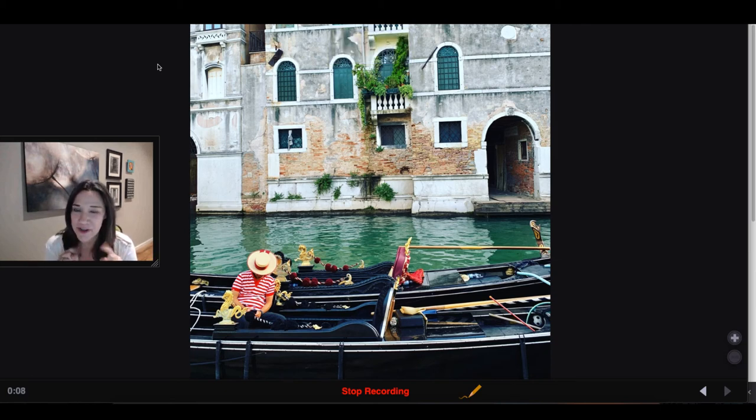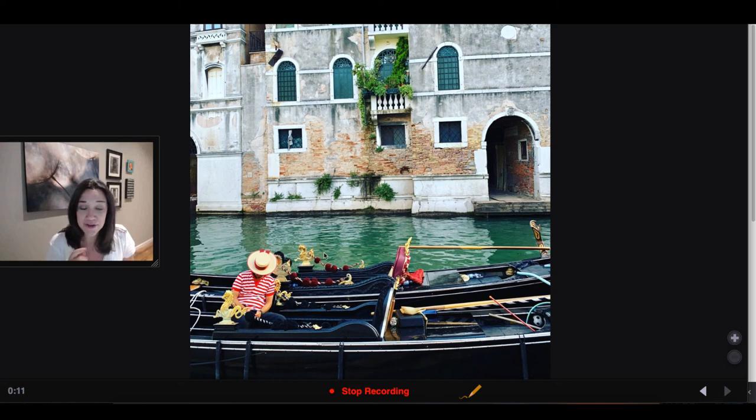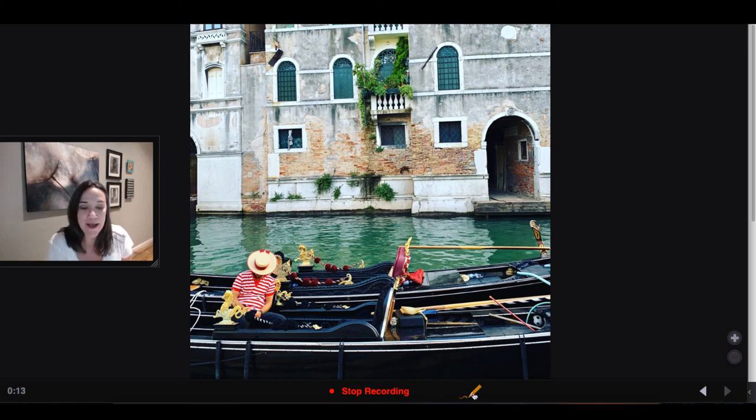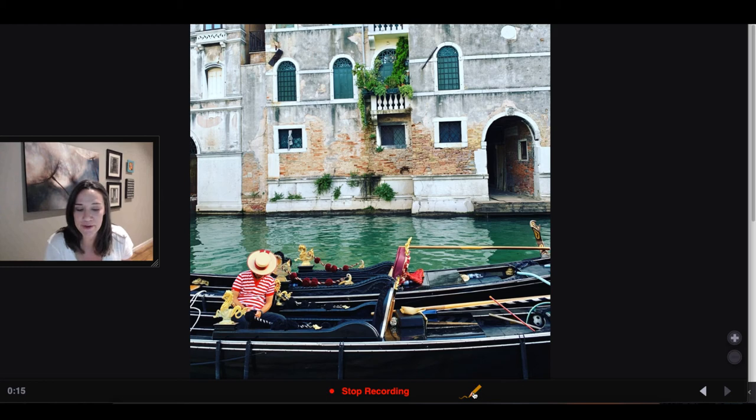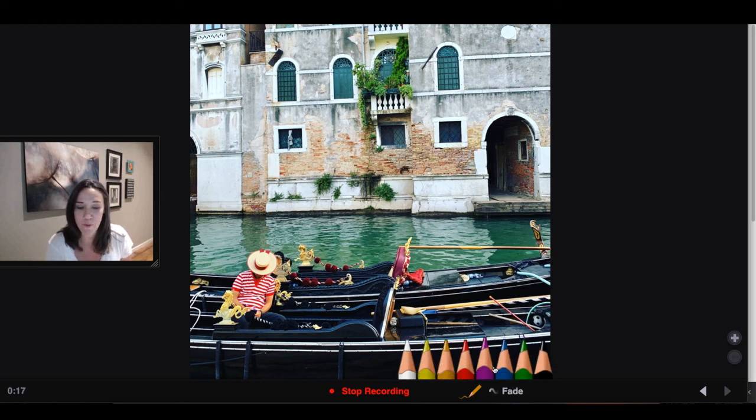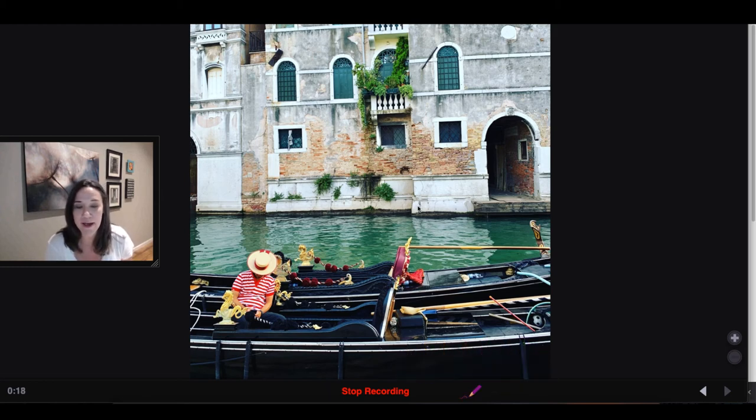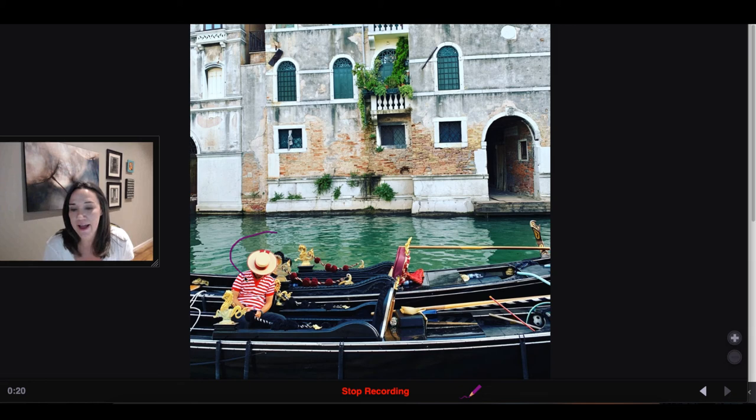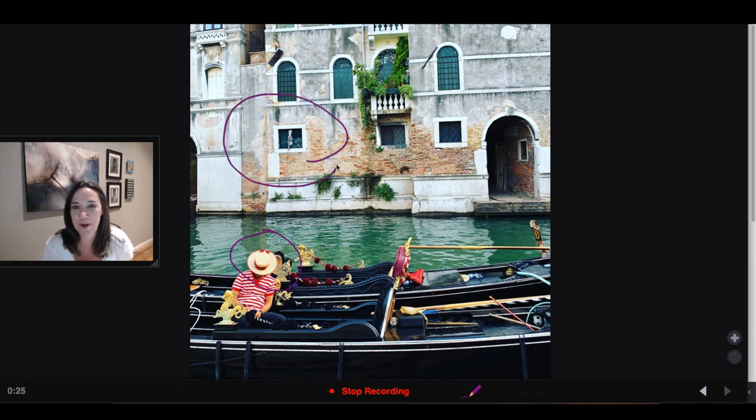And let me show you something really cool about VoiceThread too. As you're speaking, you can go ahead and click on a pencil that you'll see in the bottom of your screen when you're talking. And it will actually allow you to circle and annotate on the image if there's anything that you want to point out to us.